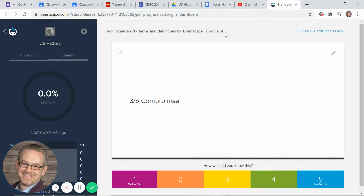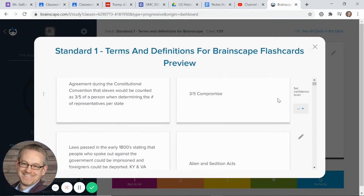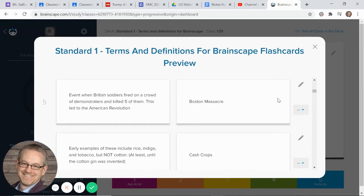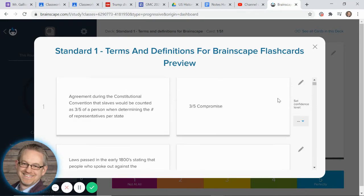It tells you how many cards you've got up here. In this case, there are 51. If you want to see all the cards in the deck, you can click that button right there and you can scroll down through all of them.